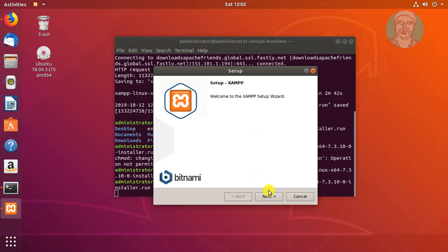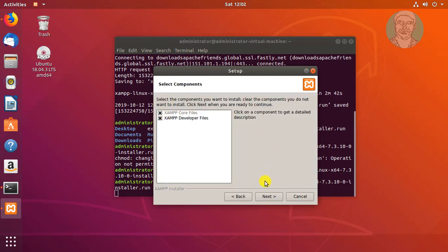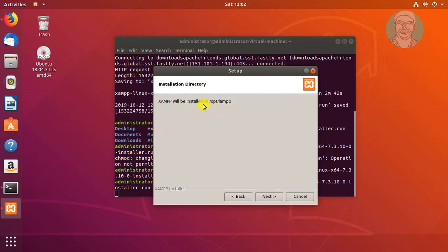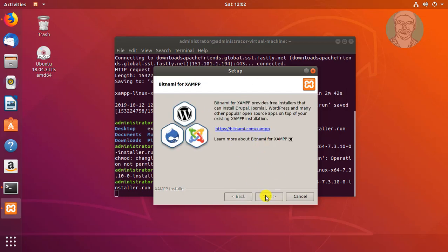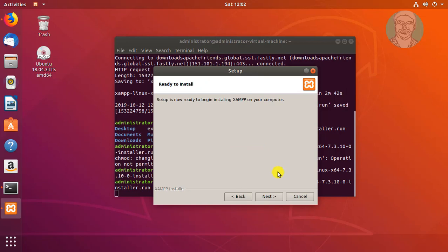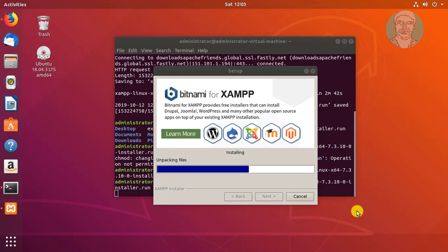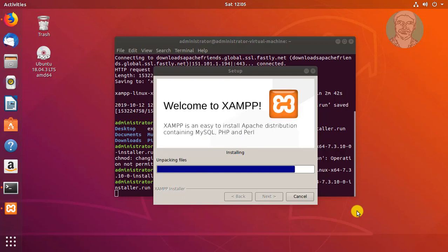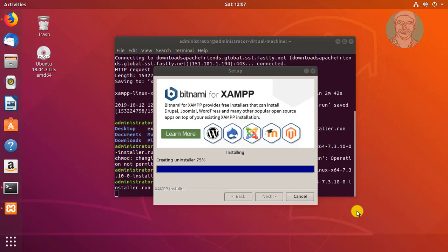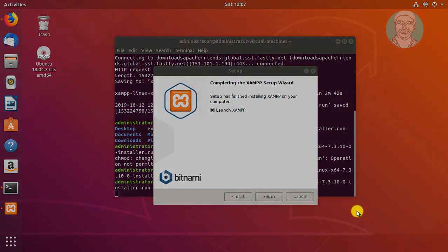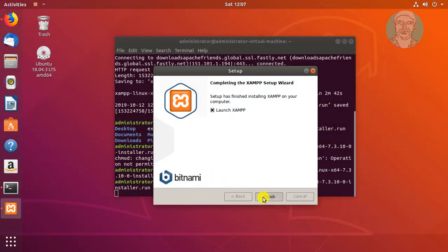Click Next through the installation wizard steps to proceed with the XAMPP installation.